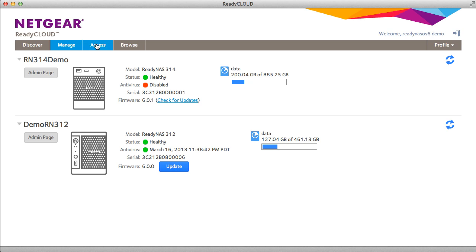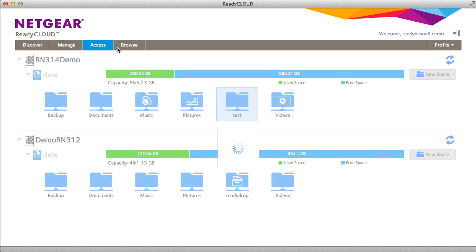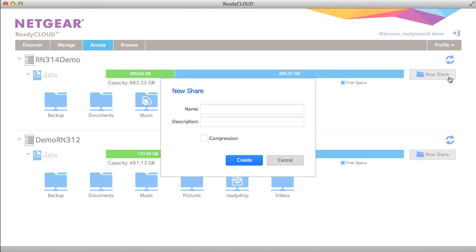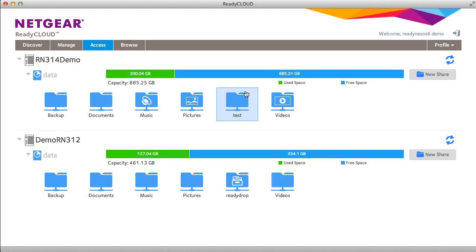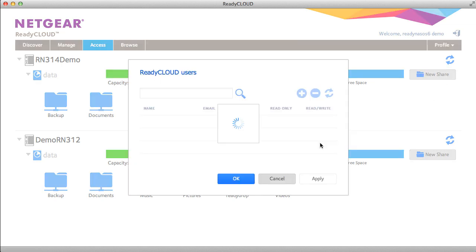On the access tab you can create new shares, change settings for existing shares, and assign user privileges for example.